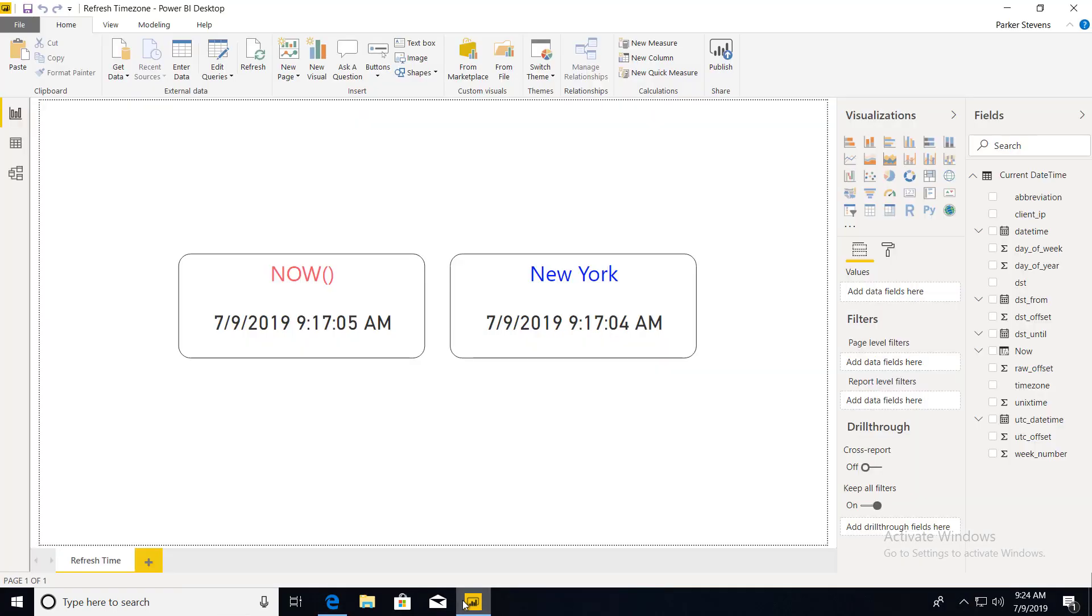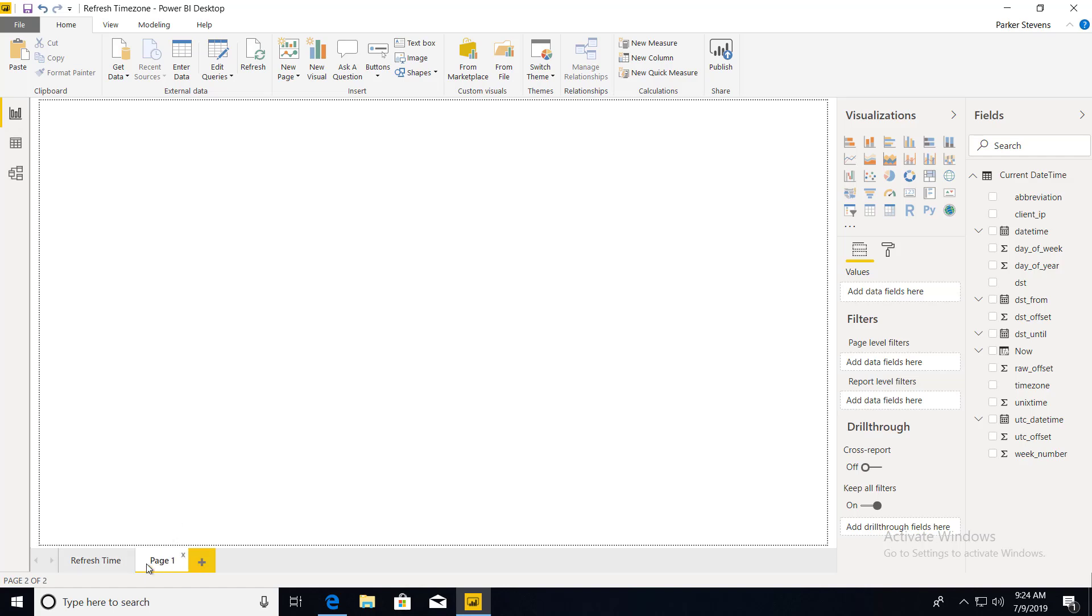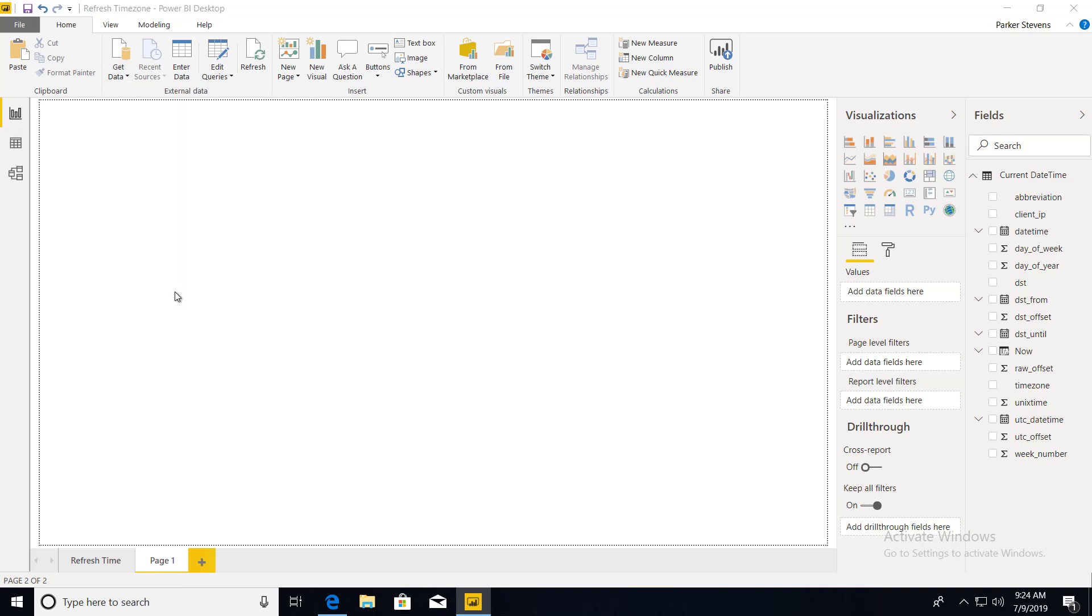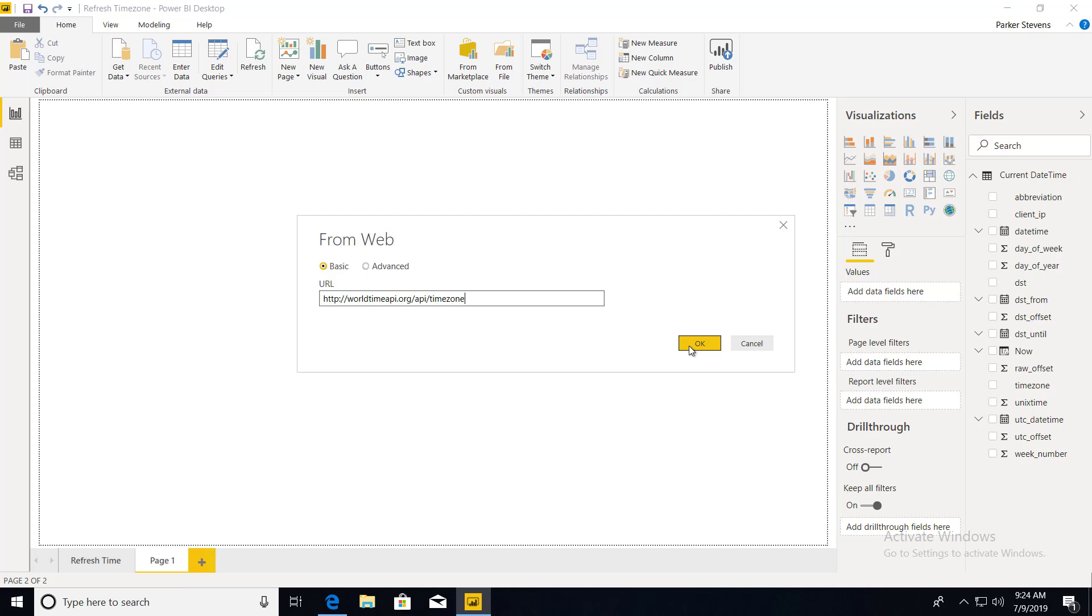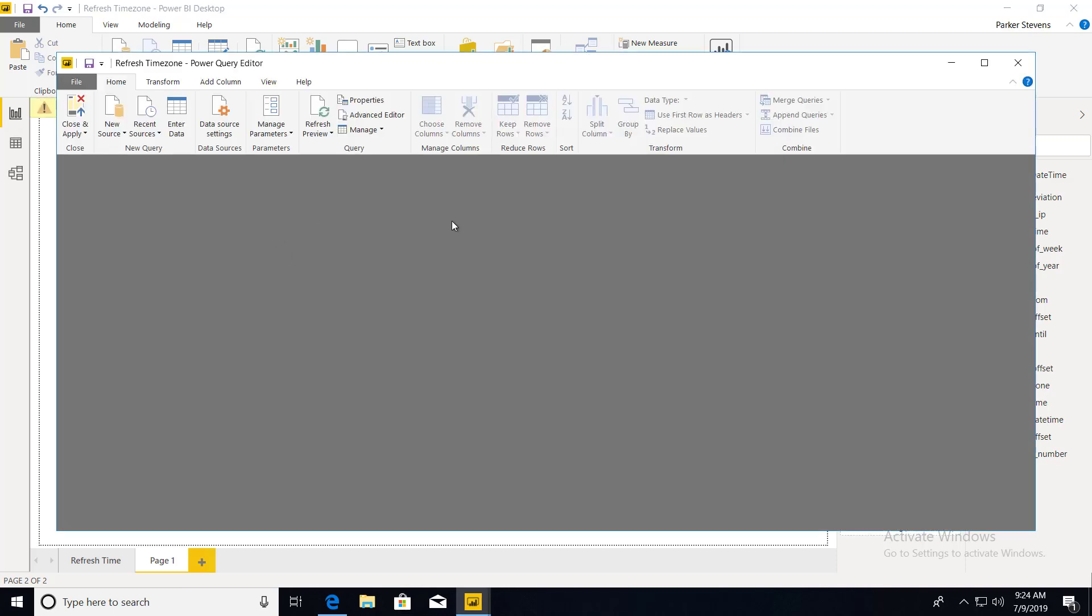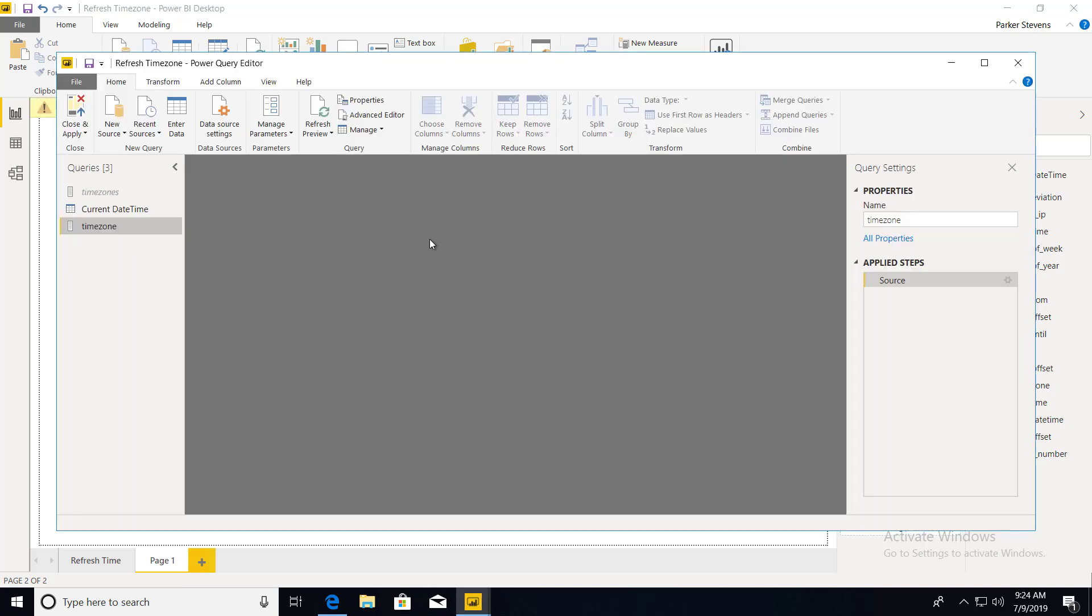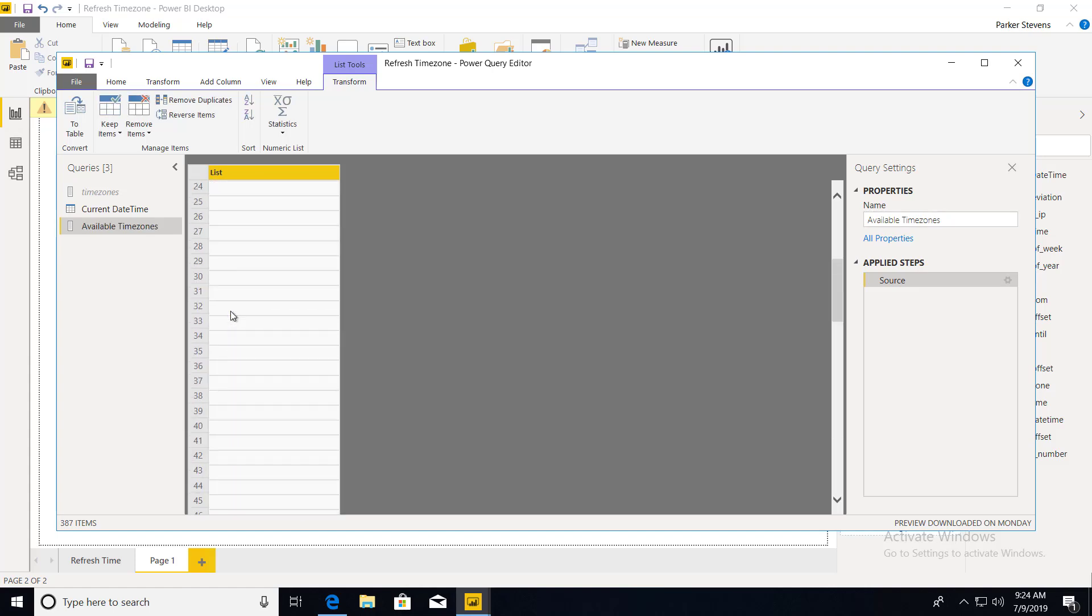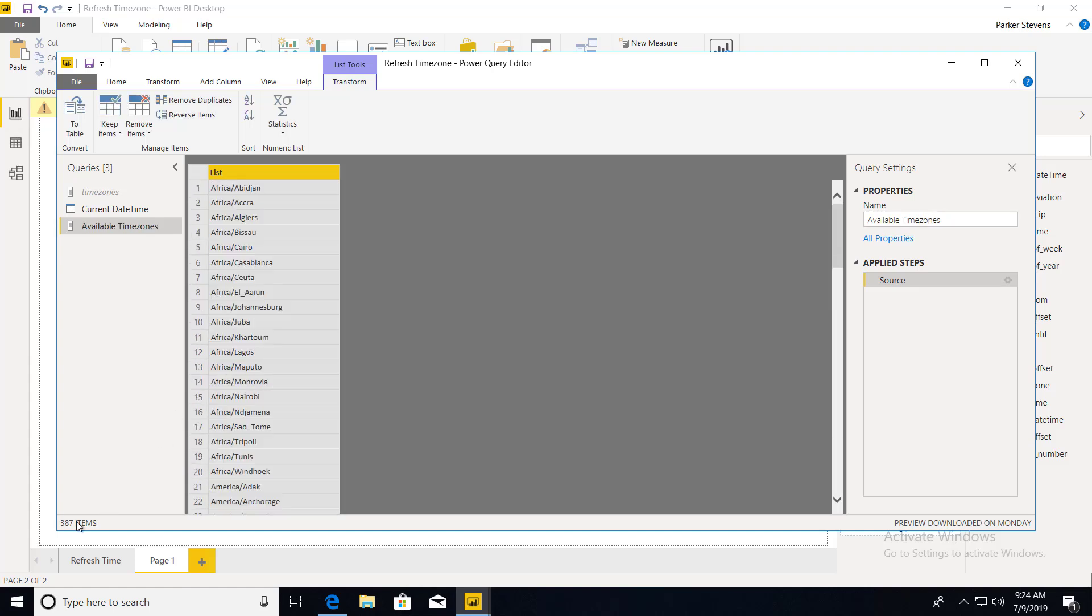So we can do the exact same thing in Power BI. I'm going to open up a new tab real quick. I'm going to go to get data and web. And I'm going to paste in that same request. And this will get us all of our time zones. So give that one second to crunch through. And here are all of our time zones. I'm going to call this available time zones. So here's our long list. There are 387 distinct time zones that you can choose from.